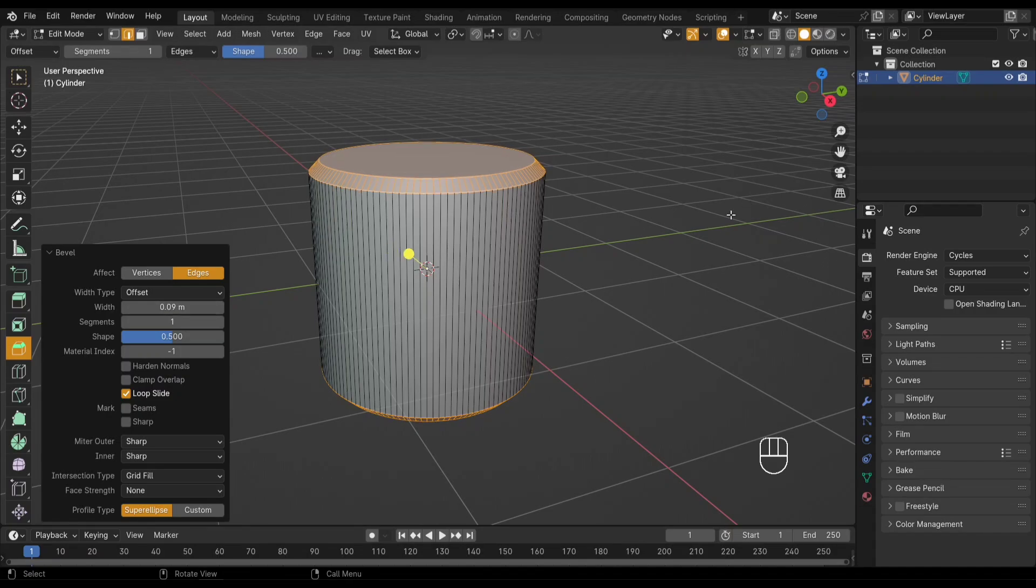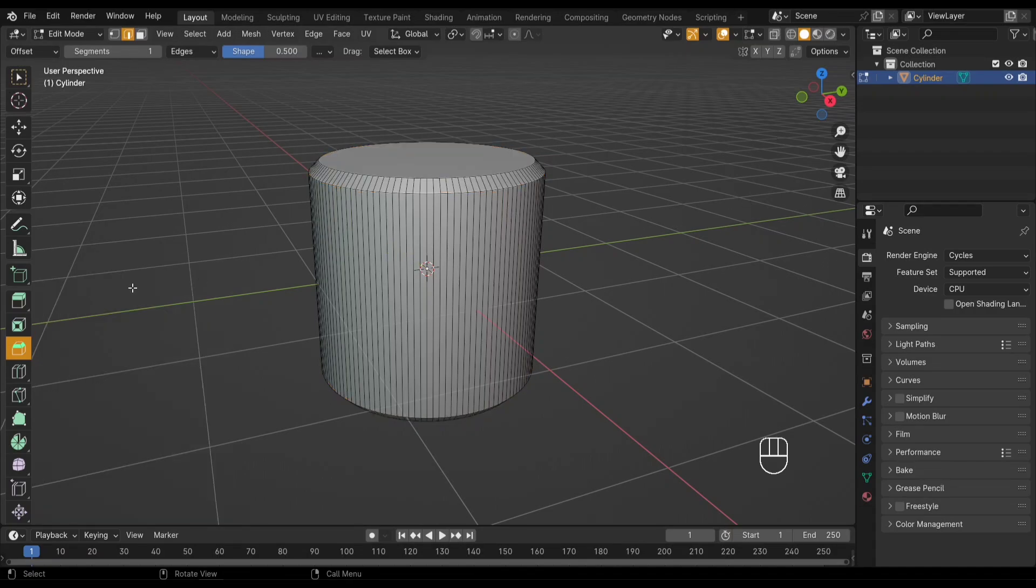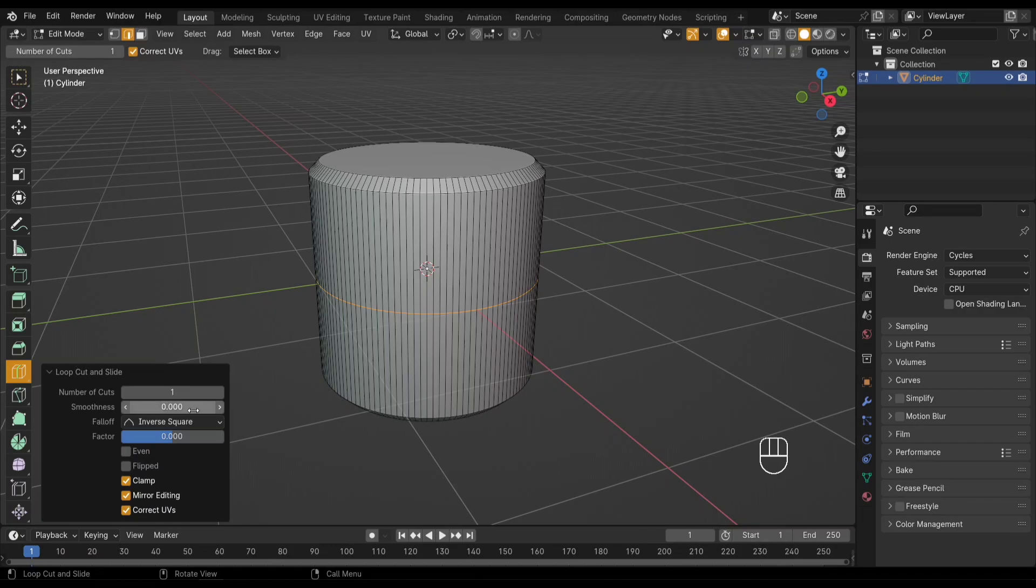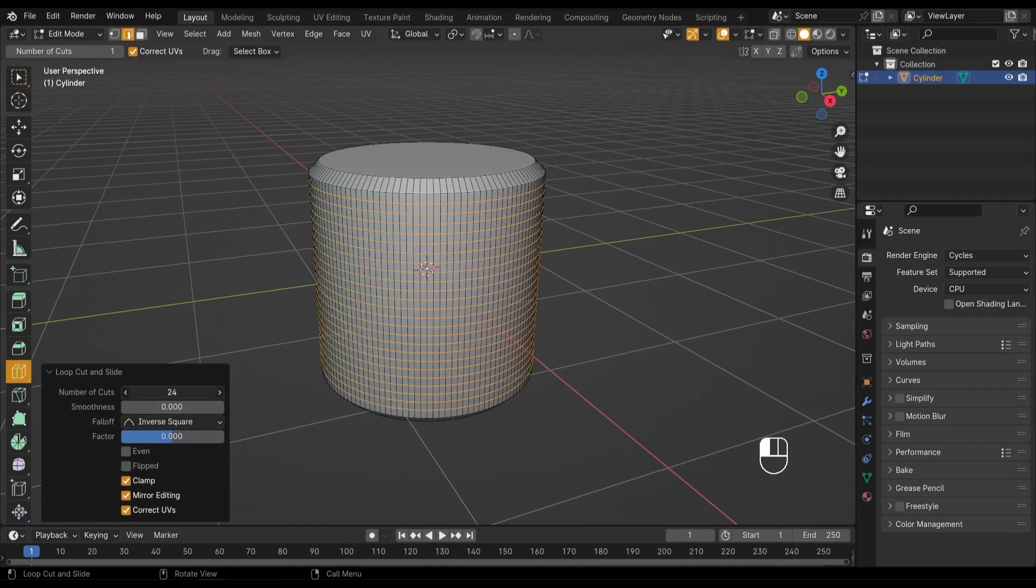Next up, we're going to add loop cuts to create the foundation for our knurl pattern. In the number of cuts field, type in 29. This number might need some tweaking depending on the scale of your cylinder and the density of knurl you want. Feel free to experiment.